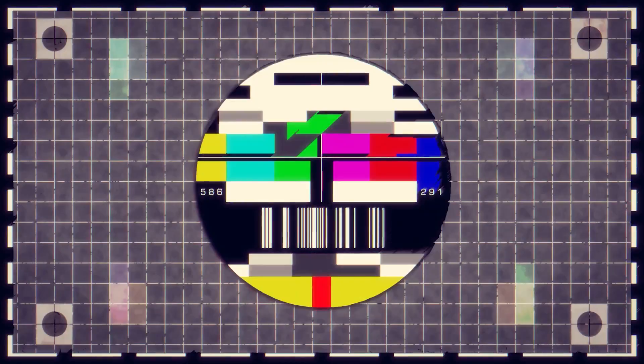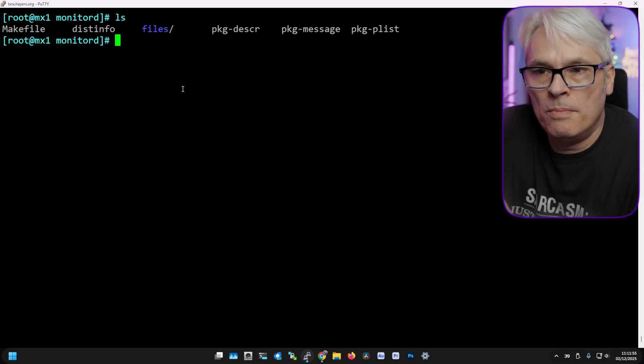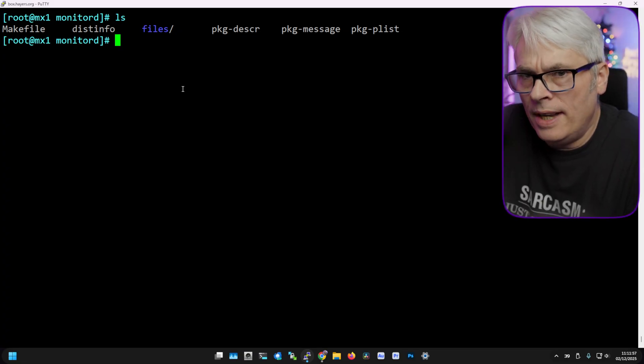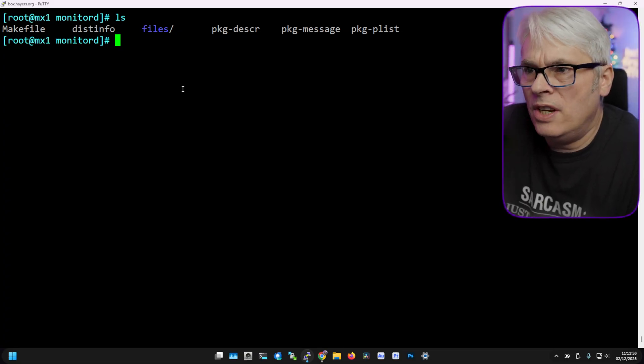Okay, so I'm logged into my FreeBSD box. I'm in /usr/ports/sysutils/monitord. Let's have a look at it and see if this is actually what I want.